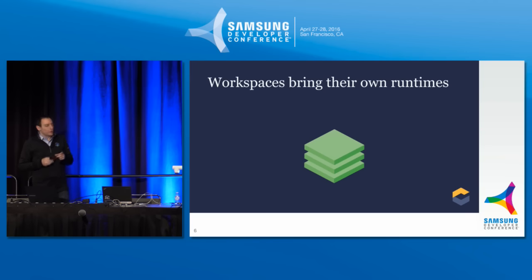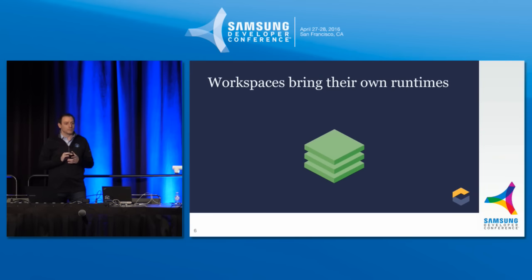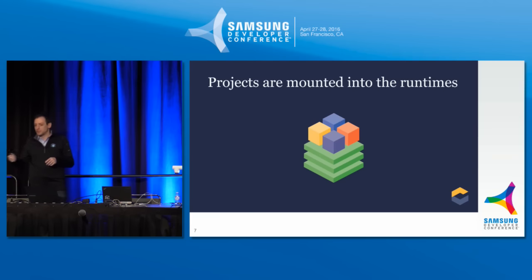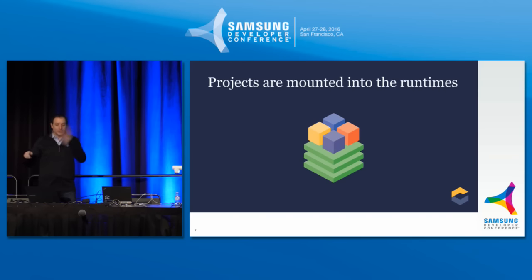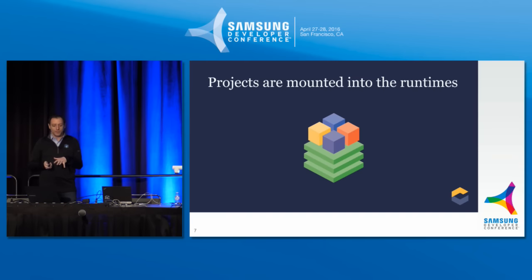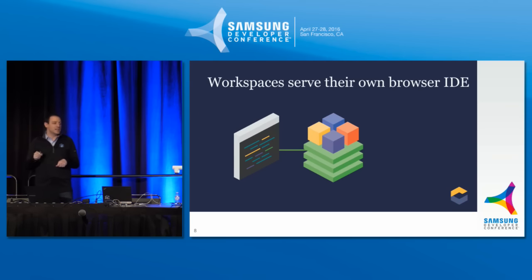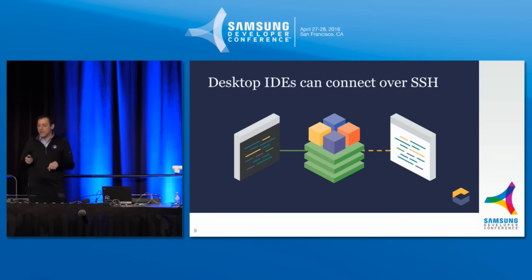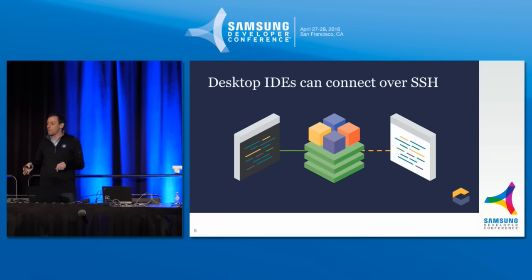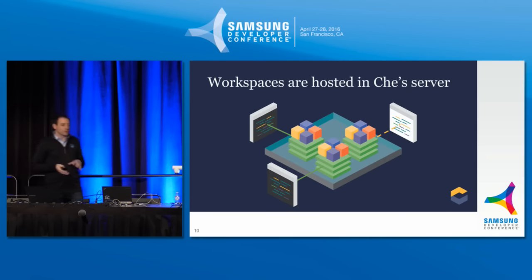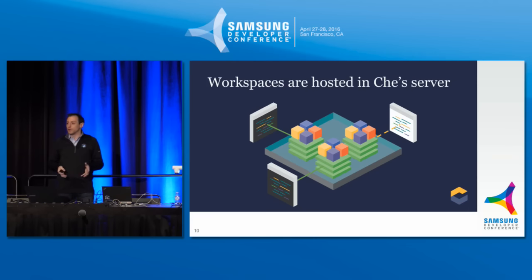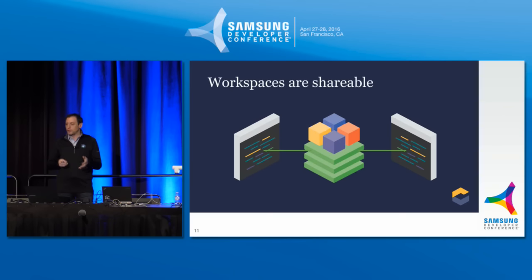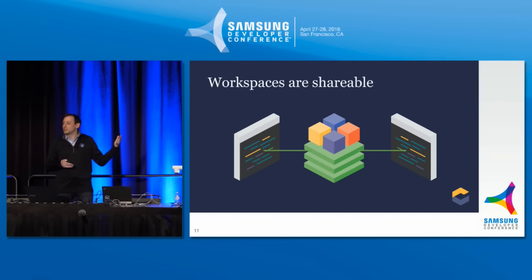So the first thing is that in Che workspaces bring their own runtimes. So when you create a workspace, we're actually booting up a runtime inside. Now we're using Docker for this. You can have one runtime or many runtimes. The next thing is your projects, which is your source code, are mounted into the runtimes itself. So they're mounted onto that, so they're married together. And then every workspace serves up its own unique browser IDE. The IDE is inside of the workspace itself. And then that way, anybody with a browser who can get access to the workspace will have access to the IDE. And then SSH is in all these workspaces as well so that the desktop IDEs can link into it.